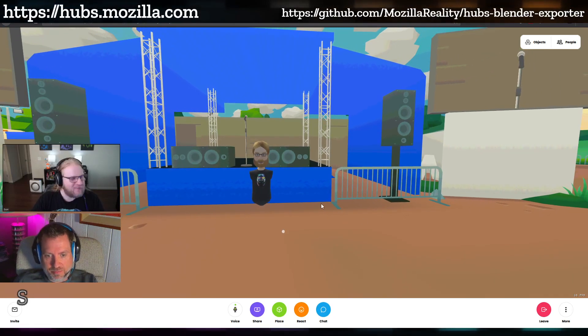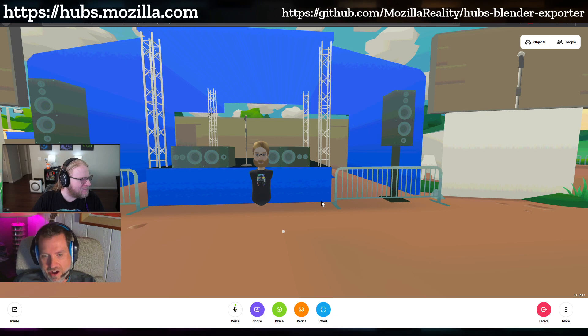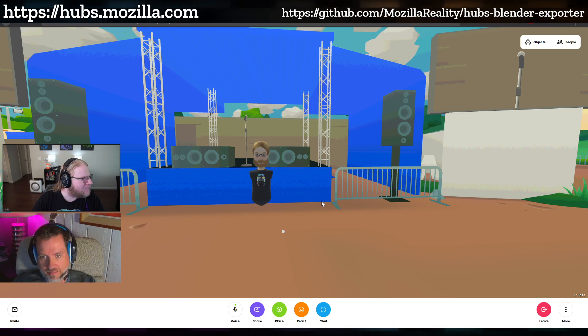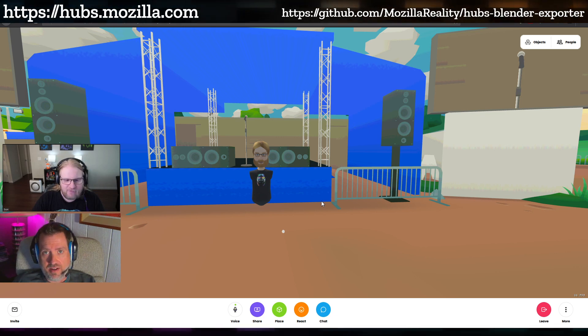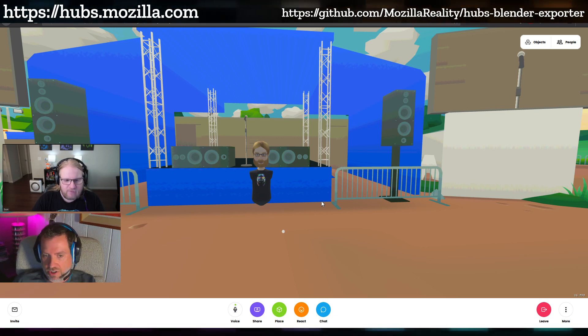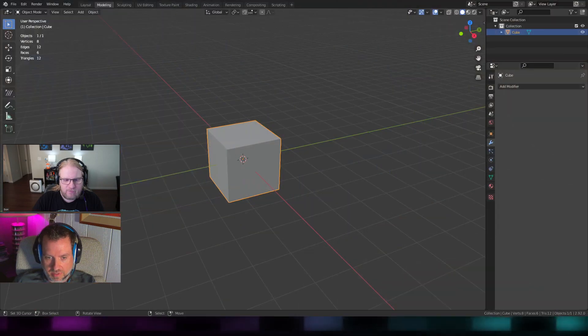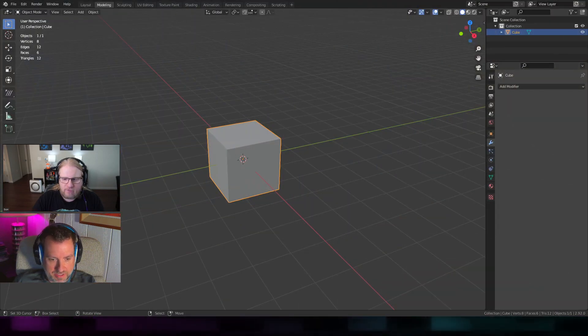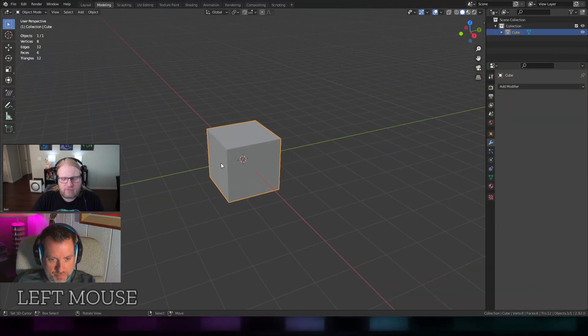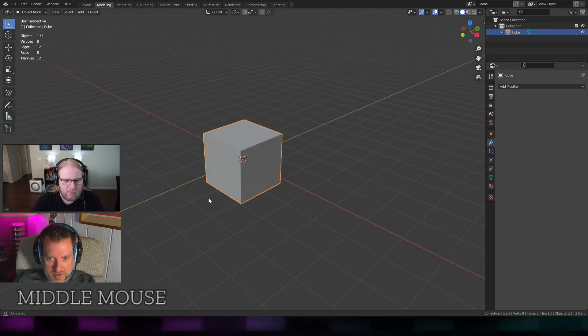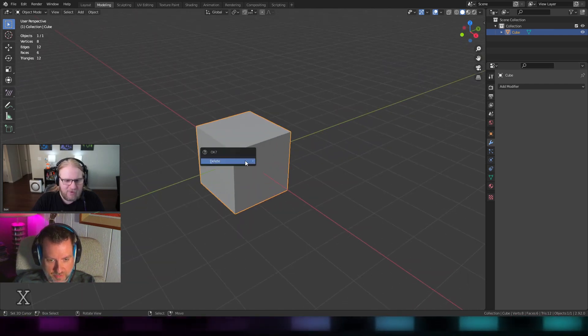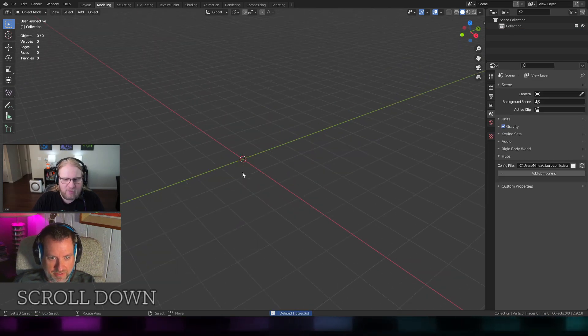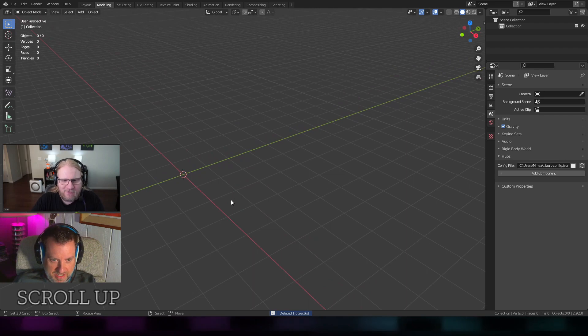Let's hop on over to Blender and we can take a look at how something like this is set up. I don't have the scene that we're in right now to test out, but I can show you in a really simple example. So I'm going to pop over here to Blender. Everybody knows that cube that we're going to get rid of.